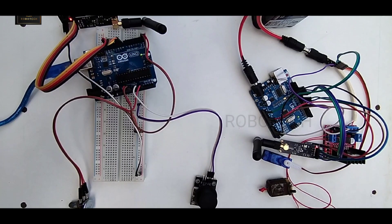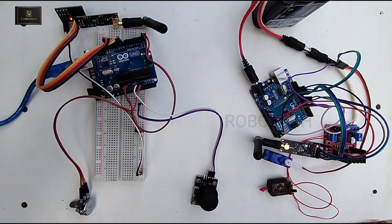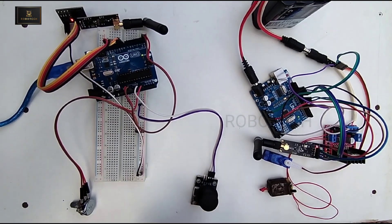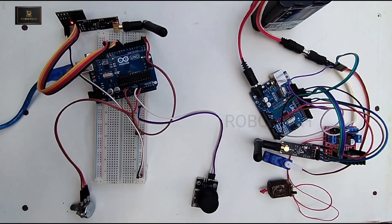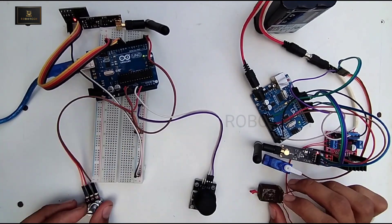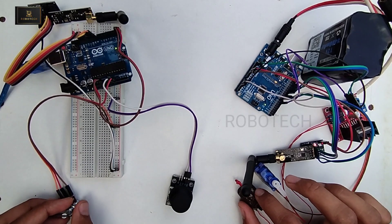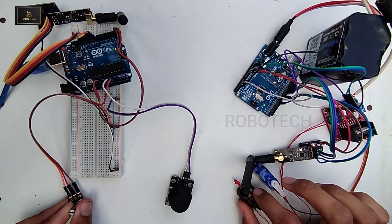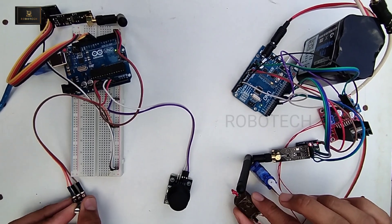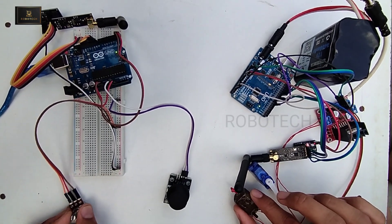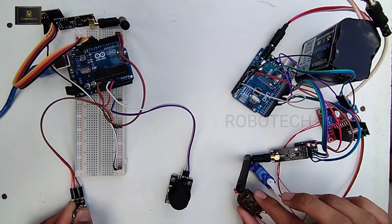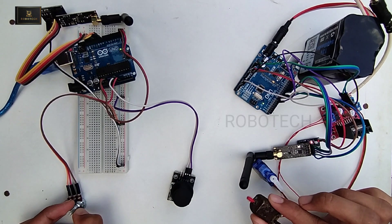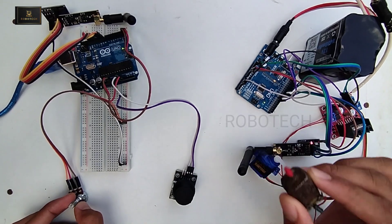So finally we have done with our experiment, let us try it out. Now I am turning this potentiometer - you can see the DC motor is going to run.